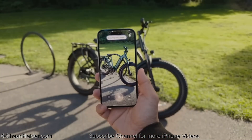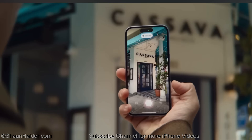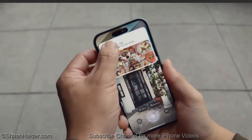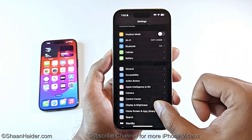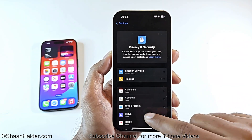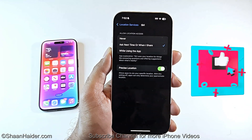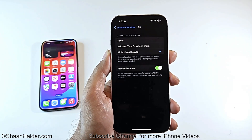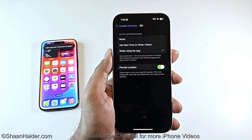You can also use Visual Intelligence by pointing your camera at buildings, restaurants, etc., to get a menu or find a location. To ensure Visual Intelligence works perfectly, go to Settings, then Privacy and Security, tap Location Services, go to Siri, and make sure 'While Using the App' is selected to allow Visual Intelligence to work in real time with the Camera Control.